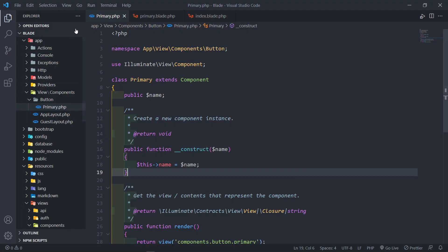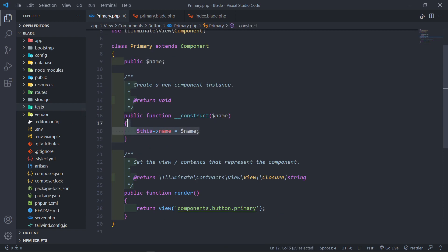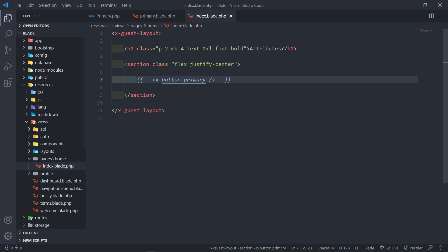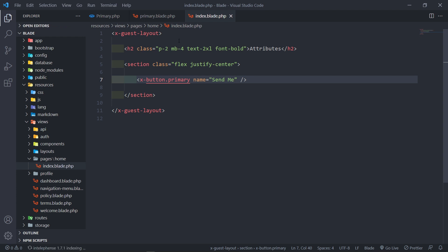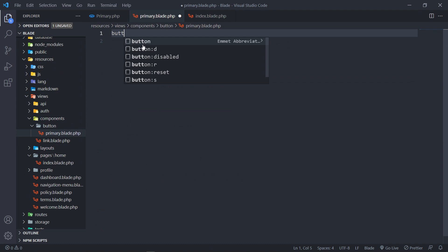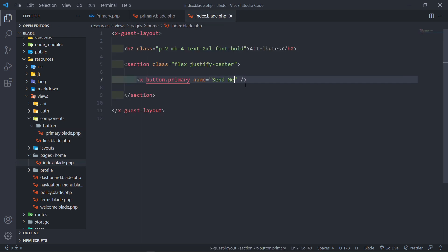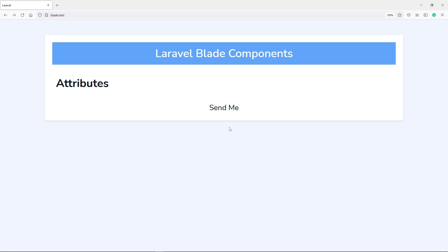I've got a class-based component called Primary with a public property called Name. We pass the name in our constructor, and in our index view we render that button with the name property. Let's add the name and call this one 'SendMe'. Let's go to the view of this component and render a button that renders the name. As you can see, we've got a button called SendMe.